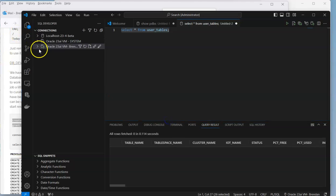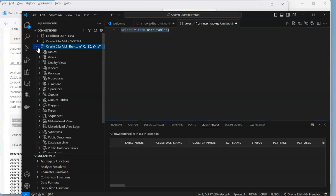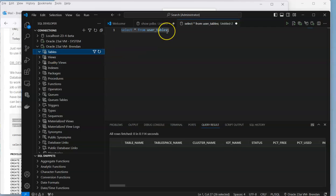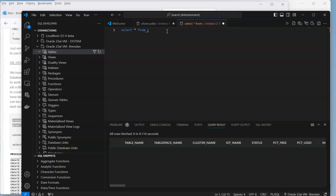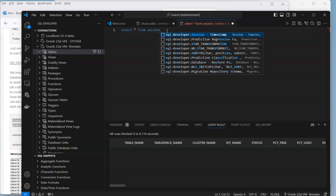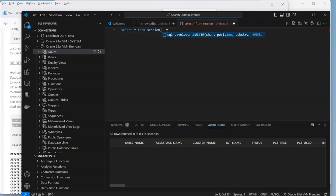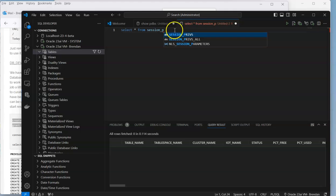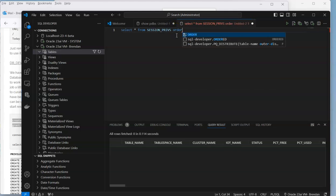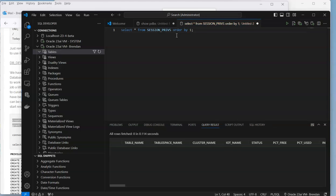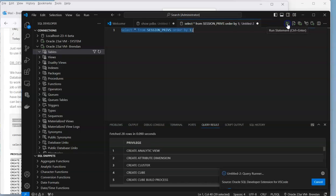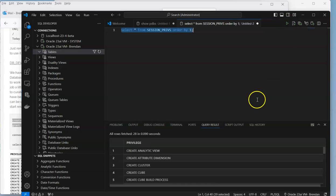Now I mentioned before that we could actually check to see what privileges we have. One of the things I can do is change that to session_privs, order by one, which would be the first column in it.